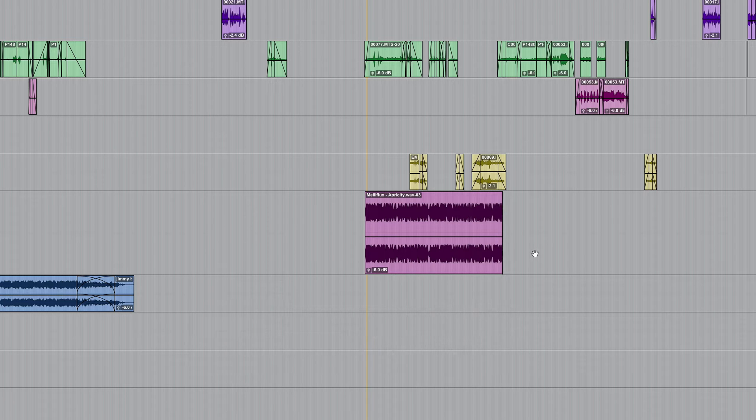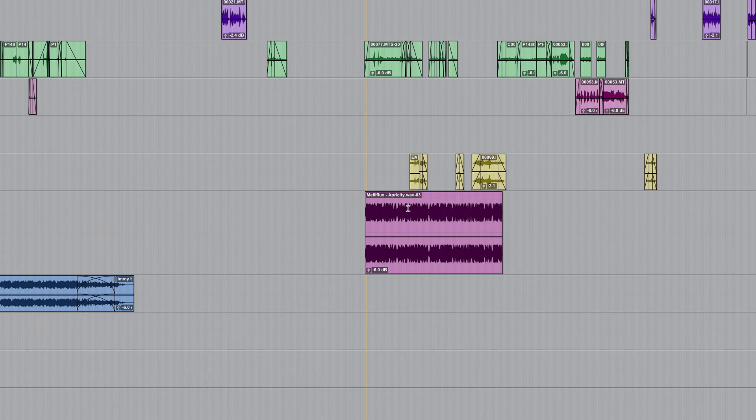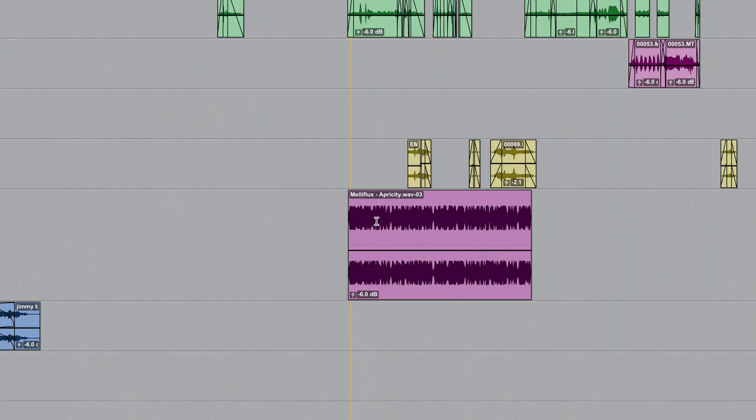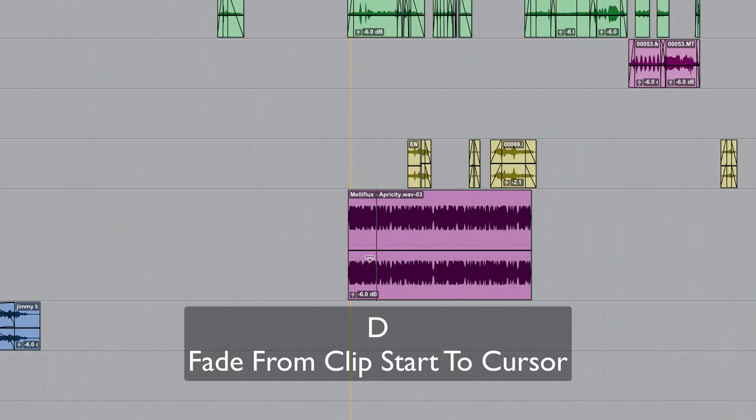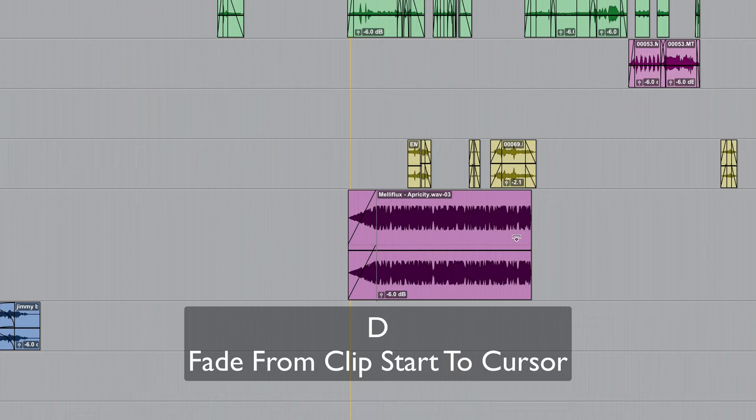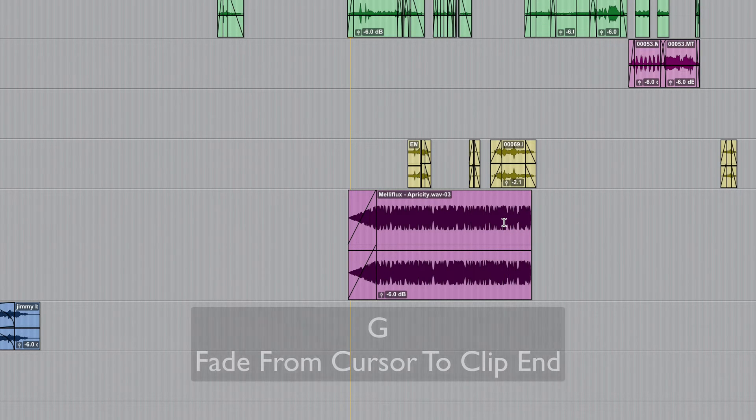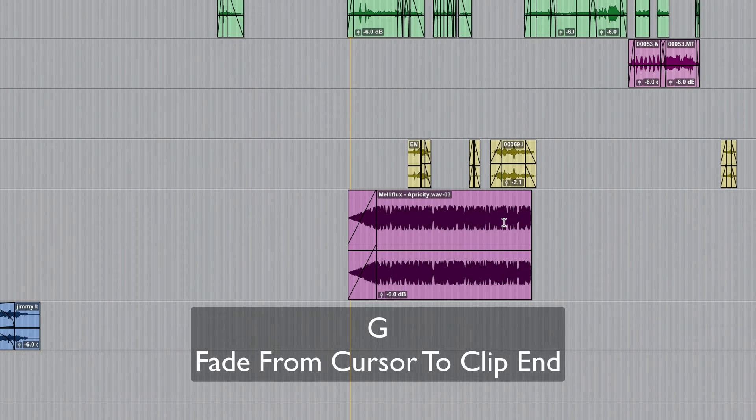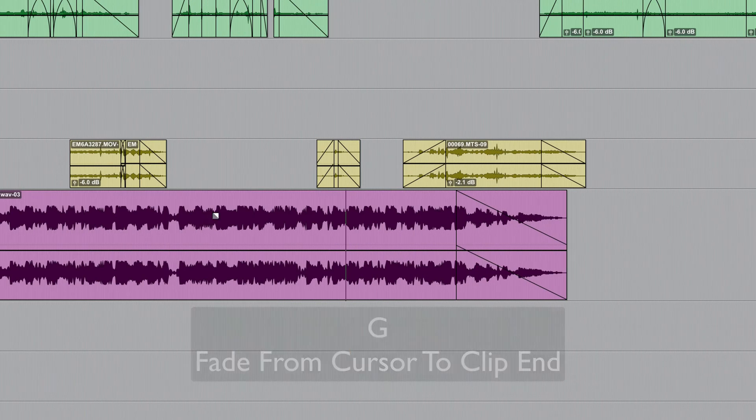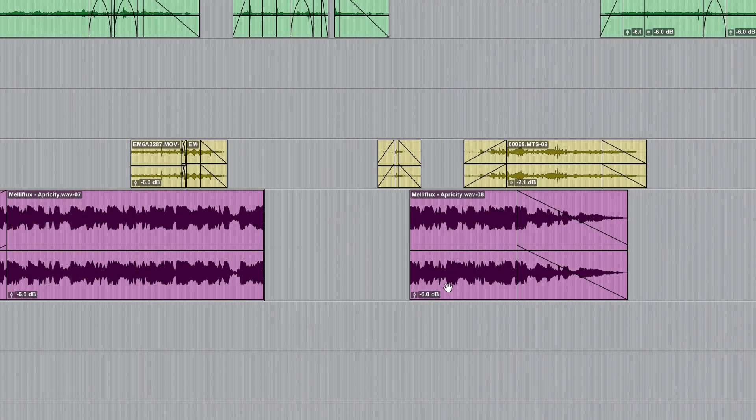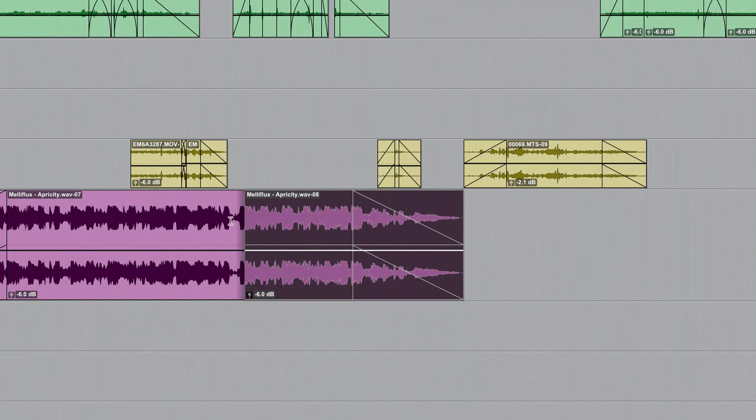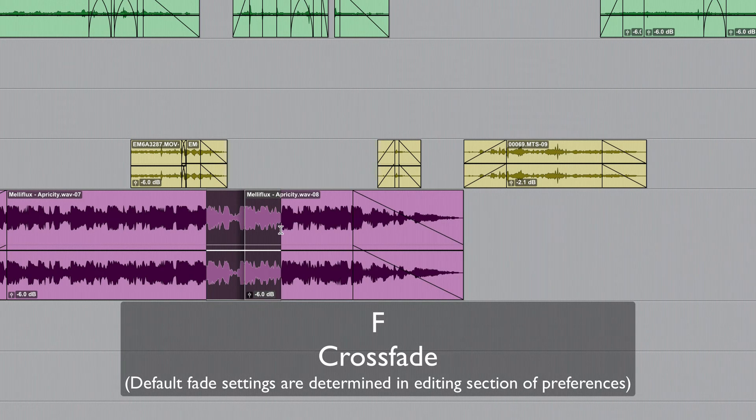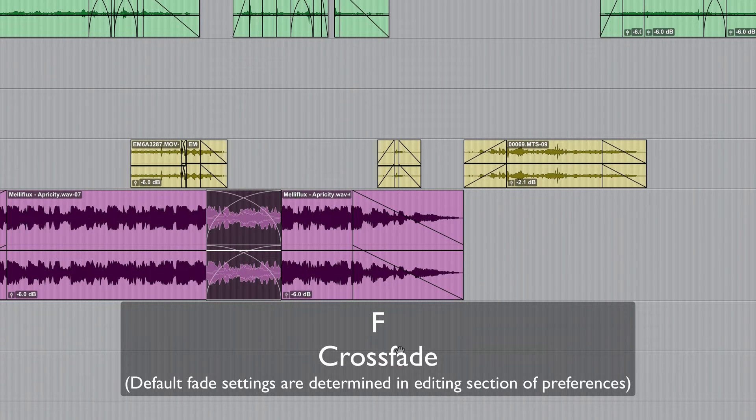Next we're going to move on to the letters D, F, and G which all relate to fades. If I park the cursor here and I want to fade the clip in from the start to the cursor that's D. If I want to fade from the cursor to the end of the clip that's G. So that leaves us with the letter F and this would be used if for example if I just delete a section here if I wanted to crossfade something I could make a selection that encompasses the range which I want to actually apply the fade and just press the letter F.